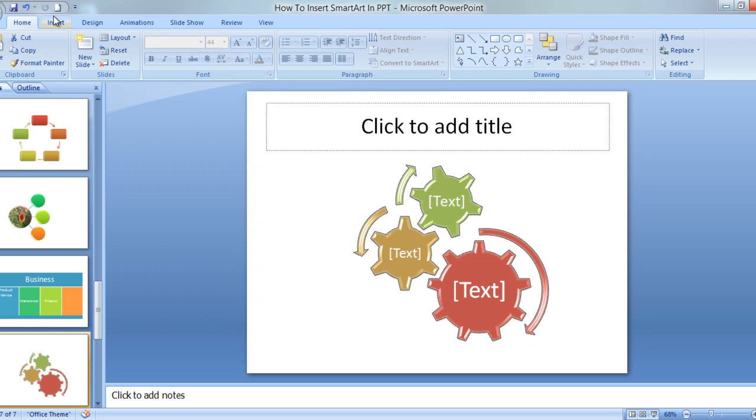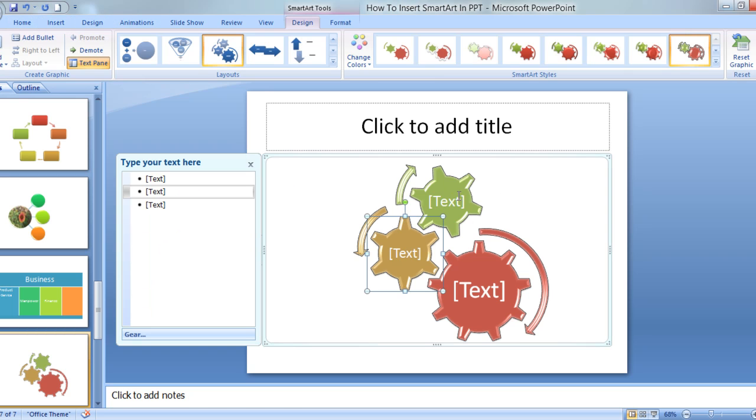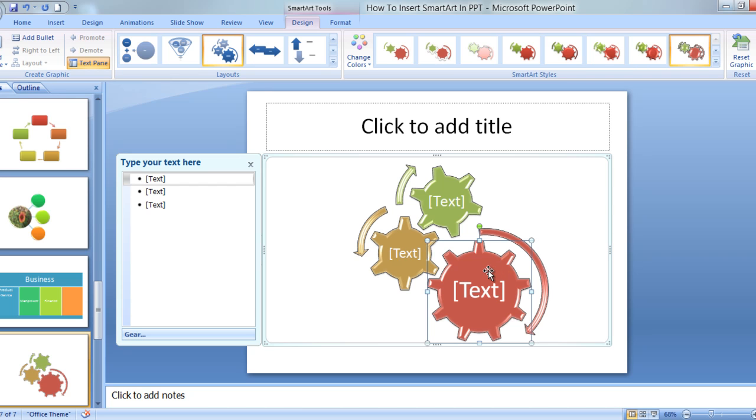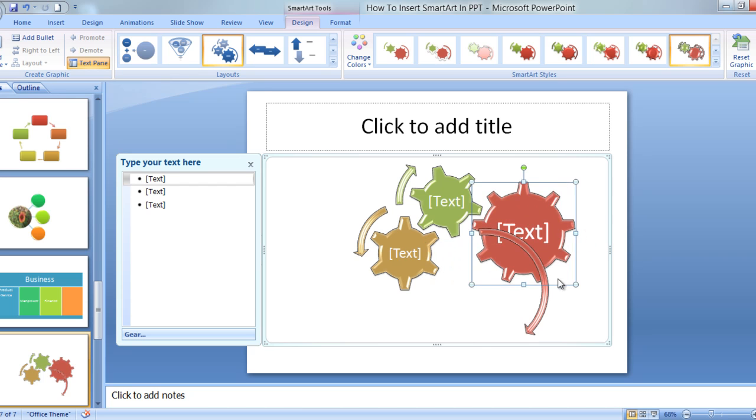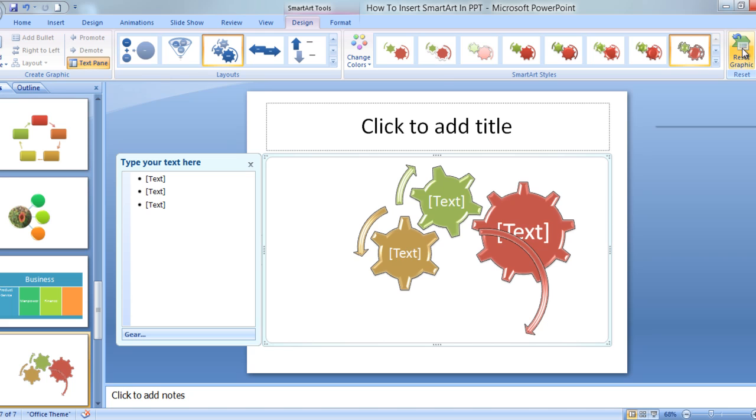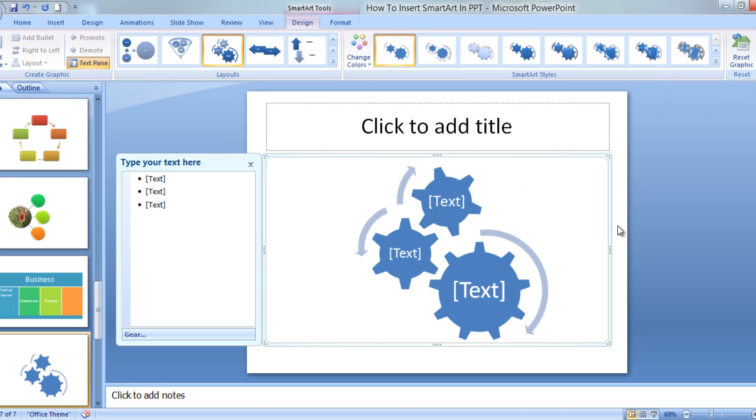One more thing I need to tell you. In case you have moved this somewhere, this has gone haywire, I need to reset it. So all you need to do is go over here and click on Reset Graphic, and it will get back to the original form. So that is one thing that you can do if you go haywire over here.